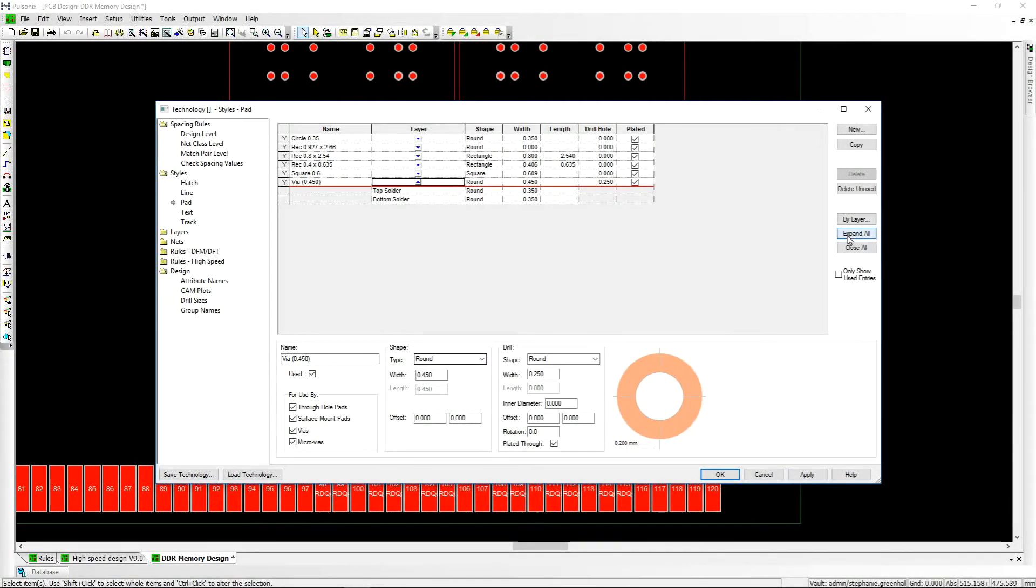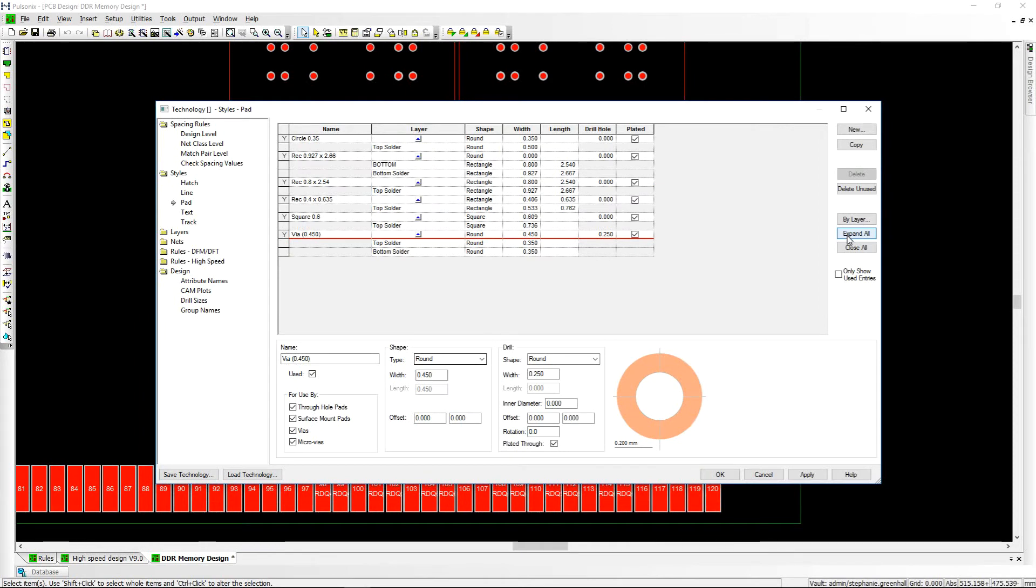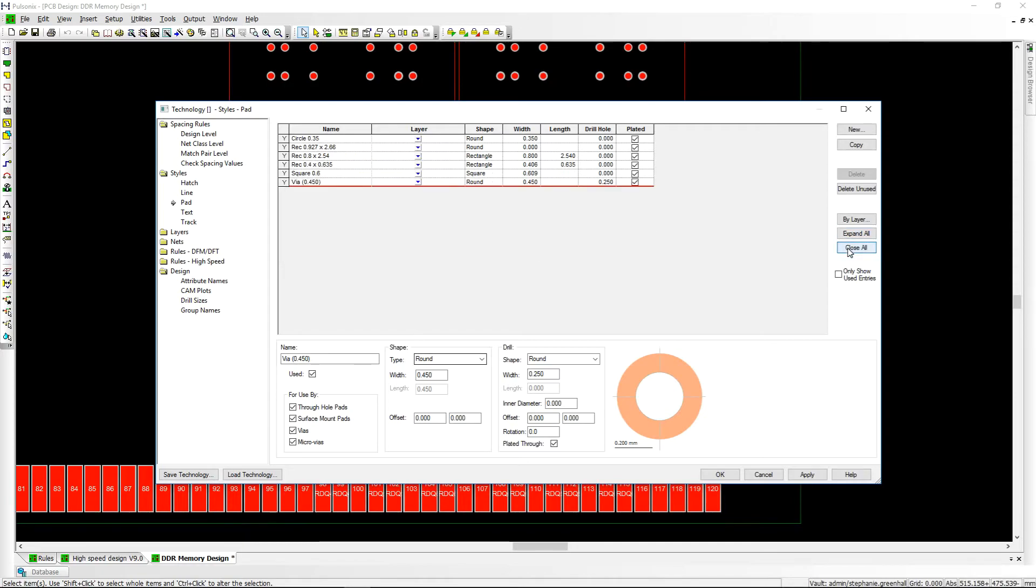Within the technology dialog, the expand all and collapse all buttons have been added to enable you to open or close all layer exceptions in one click.